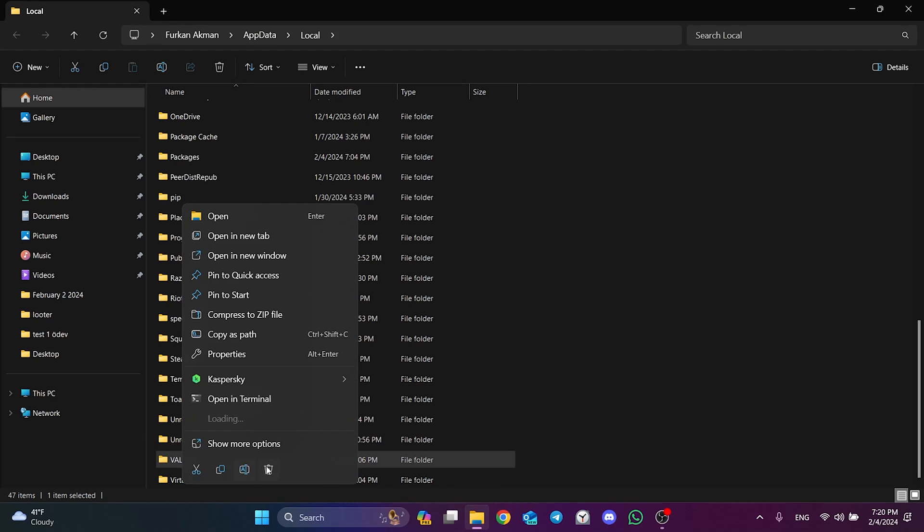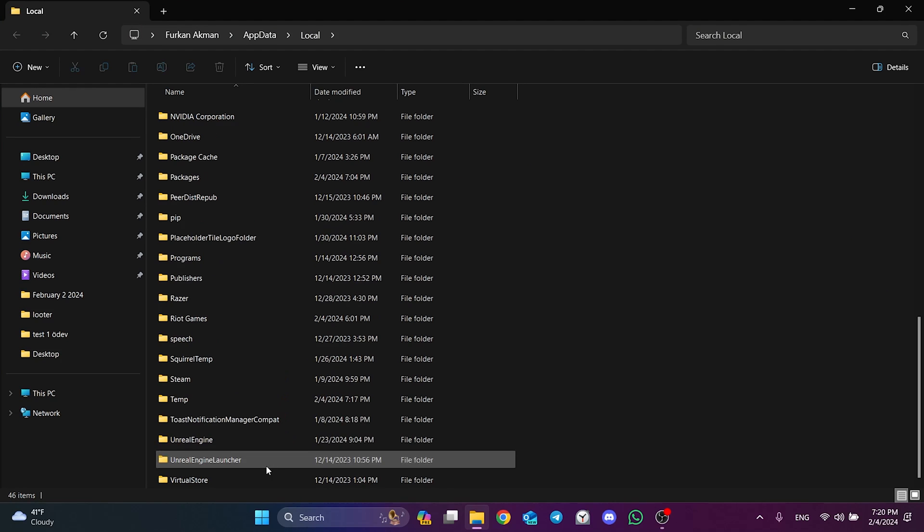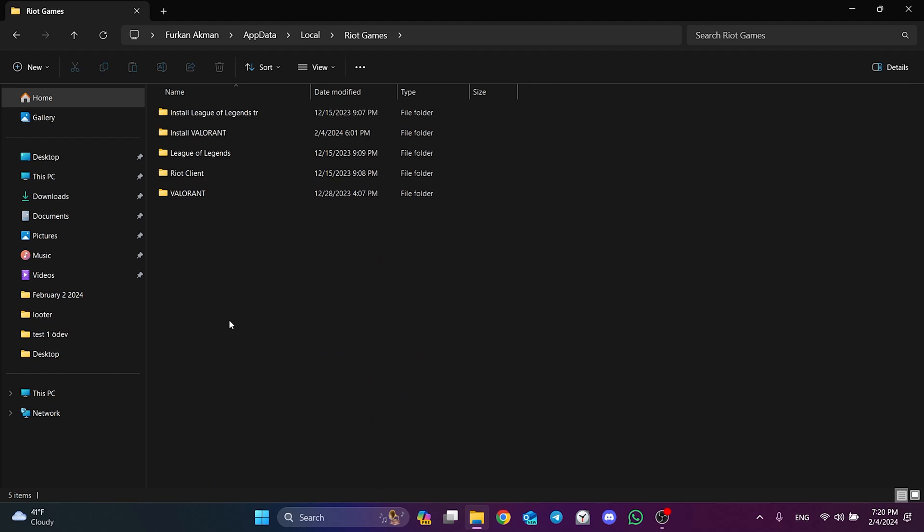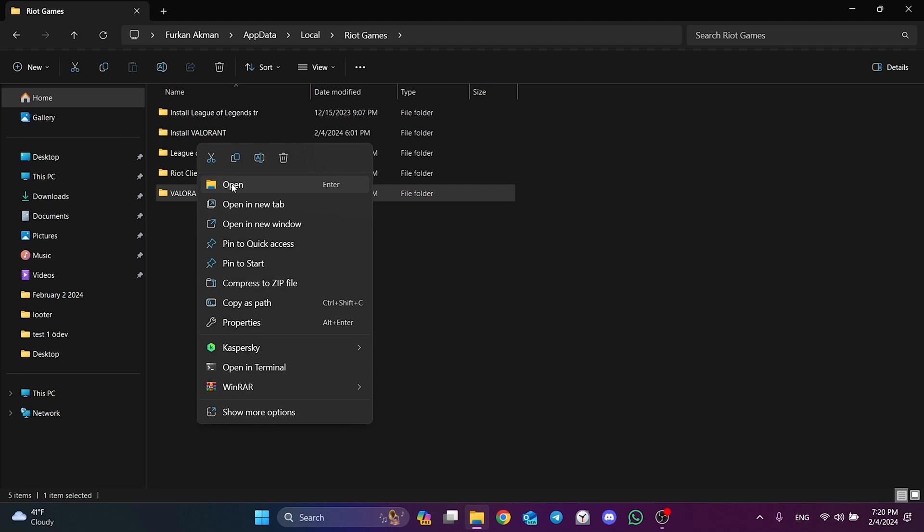This will not damage our game files. After doing this, we find the Riot Games folder and double click on it. In the same way, delete the Valorant folder here.